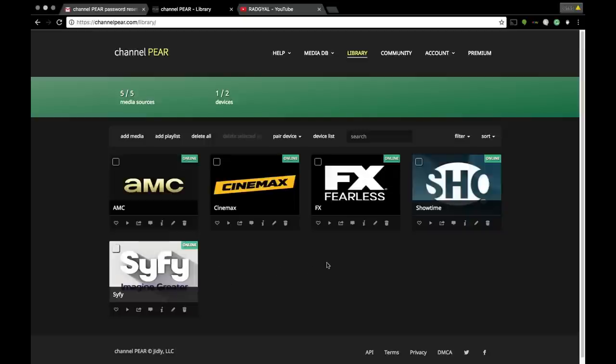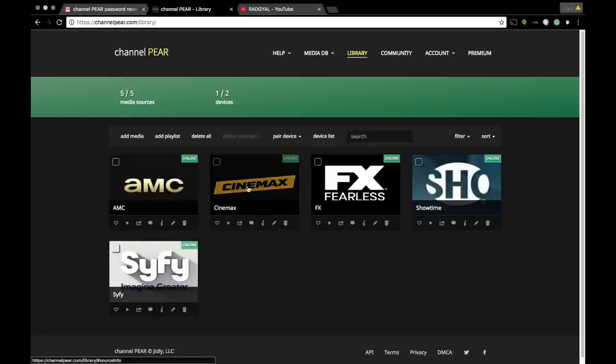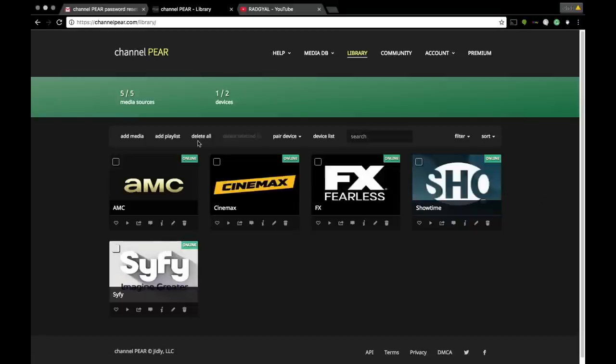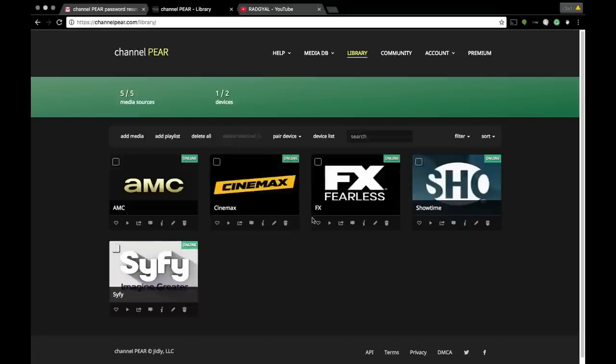Now if you have the free account - I'm just repeating it because I know you're gonna ask me in the comments - if you have the free account, you're only able to add five channels on two different devices. One of the devices, your computer, counts as the device. It is included.